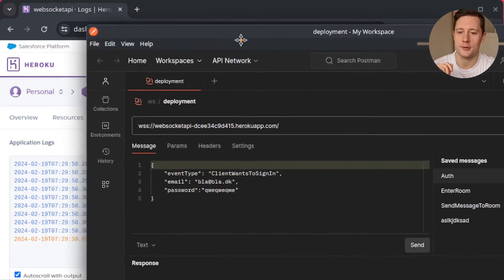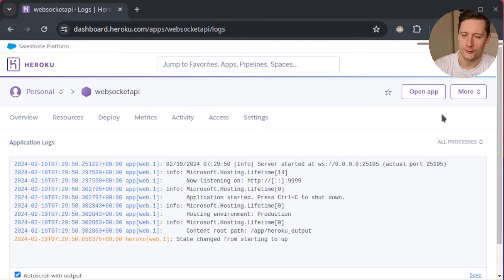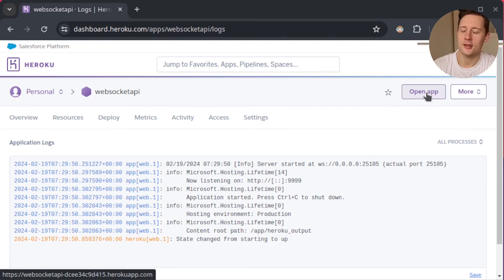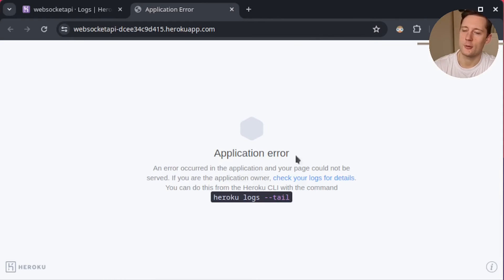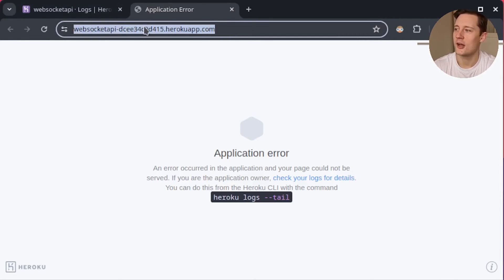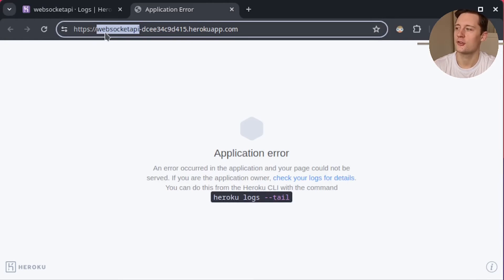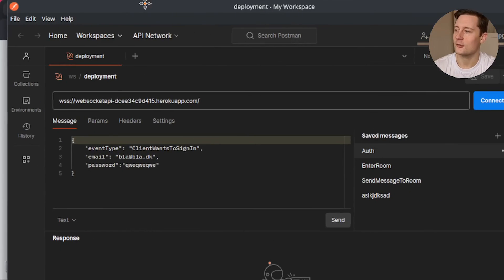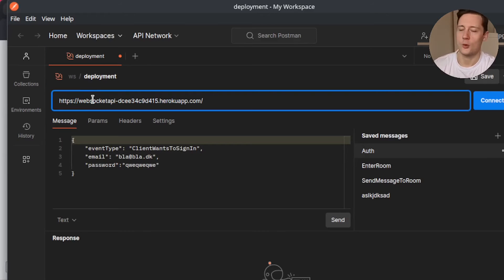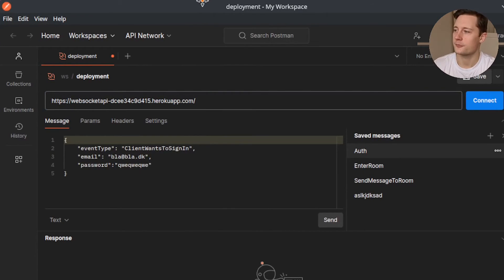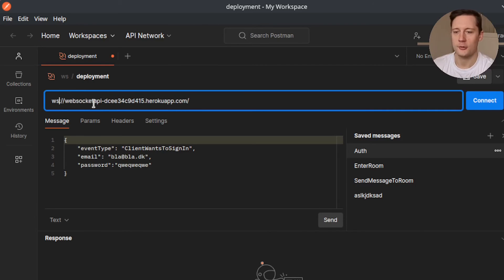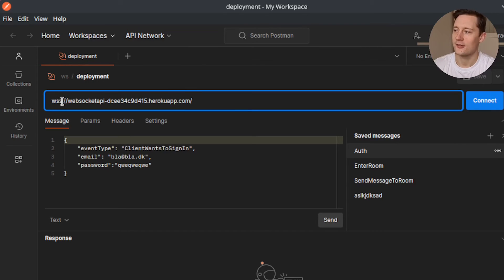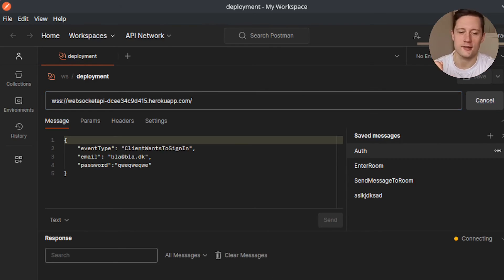So we actually want to start sending some requests to the application from Postman. But the exact route that you need to direct your request to might not actually be immediately obvious. You need to click on the open app here and then we will get to this application error page. This is just because we don't have a default http response when we go to this address here. But this is actually the address that the application is serving on. So it should be the name of your application and then it should be some hash code.herokuapp.com. So if you take that address and you put it inside of the address bar of a web socket request here on Postman, what you do is you remove https and then you write wss. So this is the web socket and then the last s stands for secure. So it's just like https. And now if you click on connect here, you should get a green indicator to see that you are successfully connected to the API.